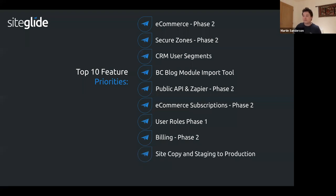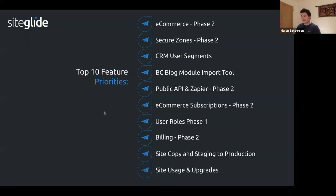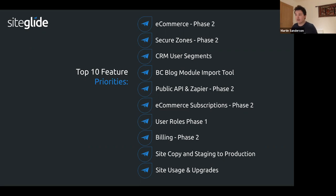Site copy staging to production is already underway. This allows you to create a site in staging, keep it there as long as needed, and when ready, apply a site plan, point DNS, and move it to production automatically. Finally, site usage and upgrades will bring a whole new UI in portal with a granular view of all site data so you and your clients can track usage and manage the site subscription.